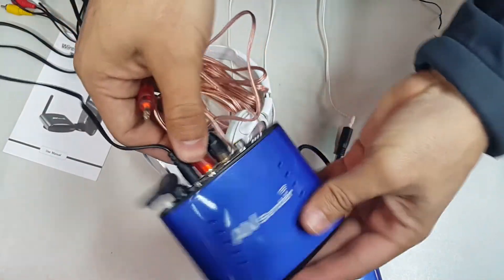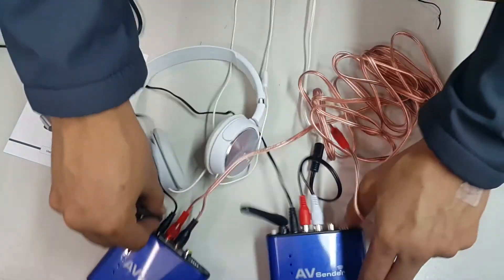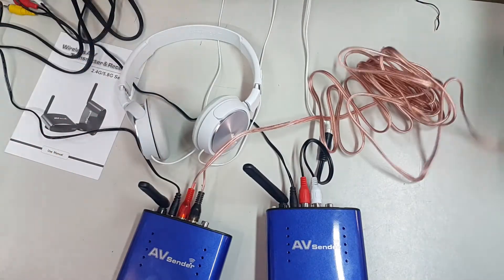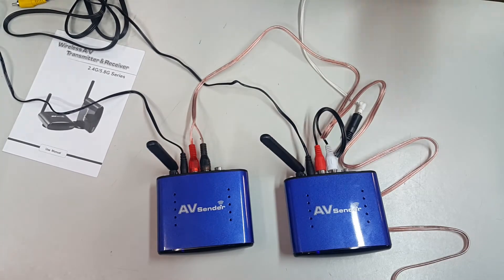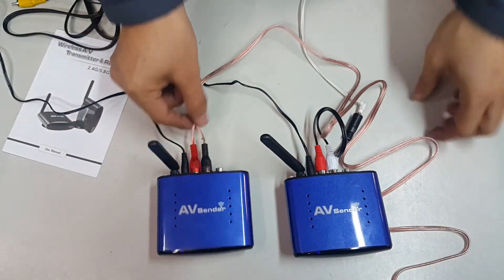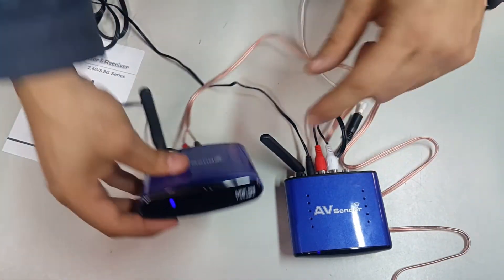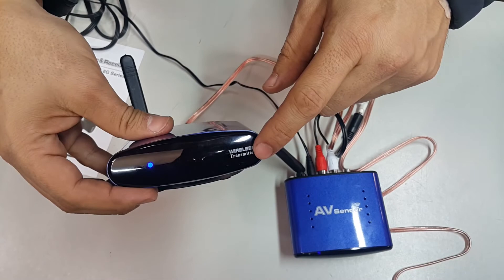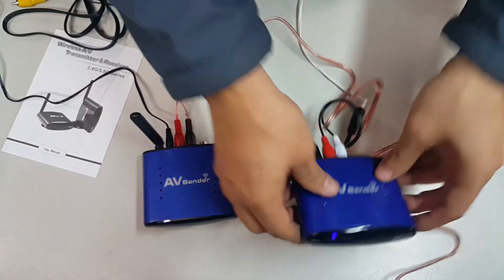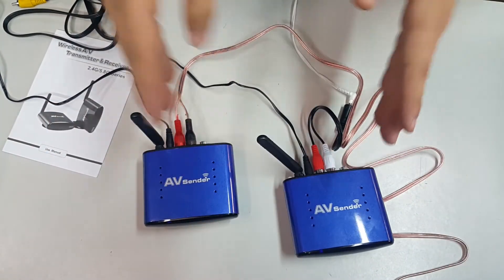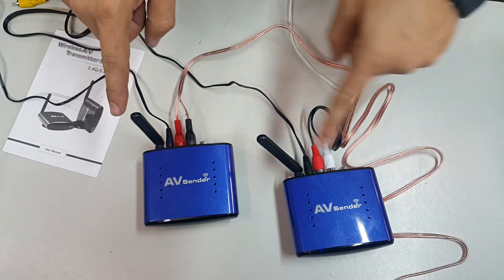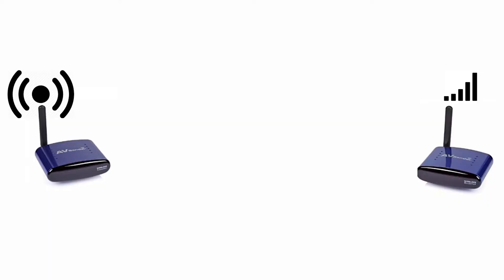And we connect the other one to any other 3.5 millimeter stereo audio source, in this case a computer. Once again, check transmitter, receiver. Something very important before you turn on.